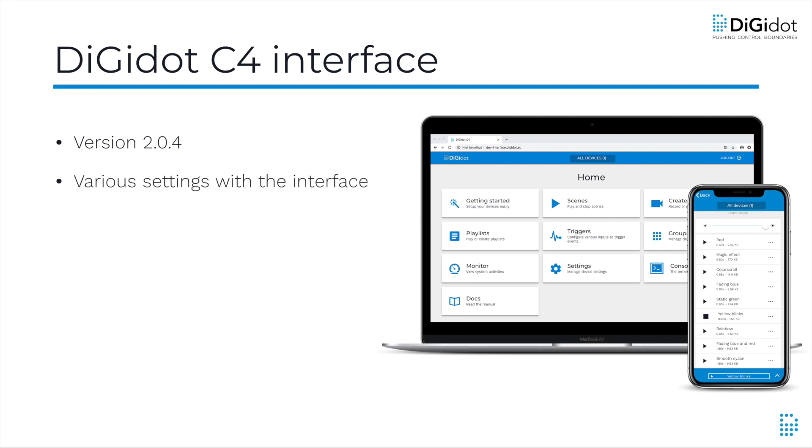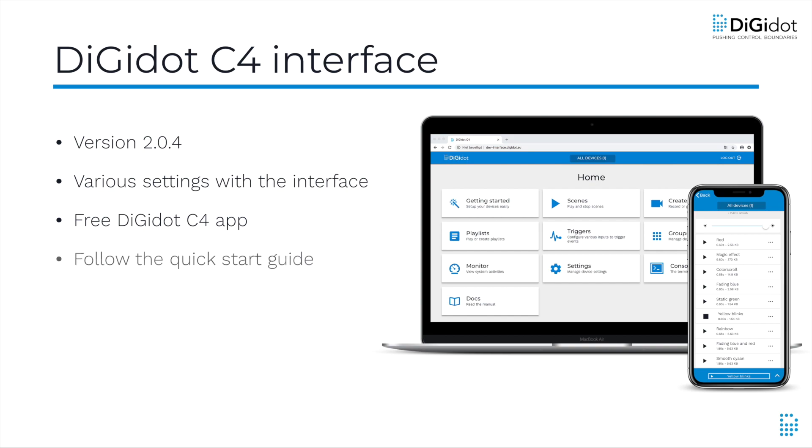We will show where you can find various settings and provide a general understanding of how our menus are structured. Our free DigiDot C4 app works in the same way and has the exact same menu options. Once you've installed the DigiDot C4 according to the supplied Quick Start Guide or manual, you are ready to work with the built-in web interface.